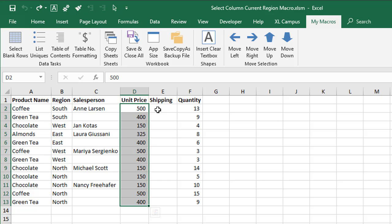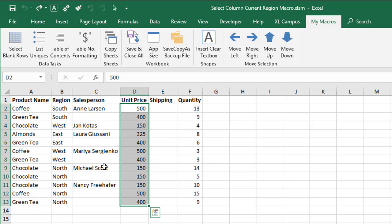Here I have a set of data and I have some cells selected in column D. I might want to move the selection over to column E, the same number of cells in column E or column F, or to the left in column C.